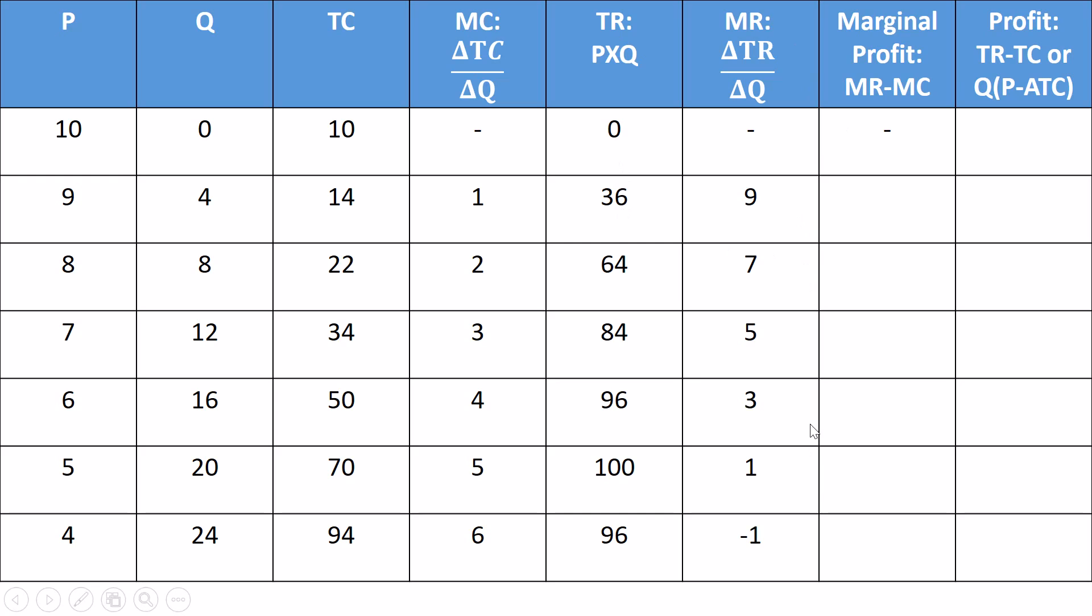A couple of things to point out. One, if you have a straight line, like if the quantity is always jumping by the same amount and price is always ticking by the same amount, then your total revenue will always move by the same amount. In this case, it's dropping by two every time. Other thing to point out. Marginal revenue starts steep. It's high. And it gets lower and lower and even goes negative.